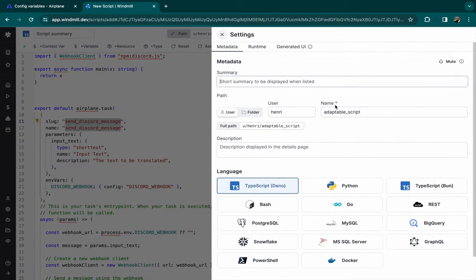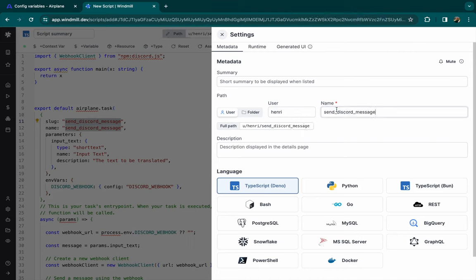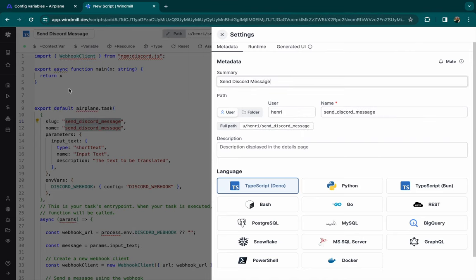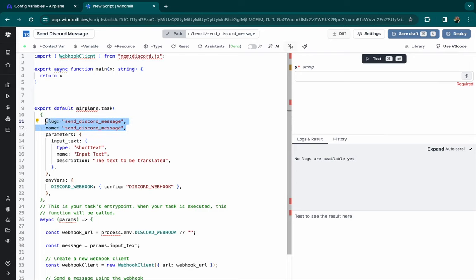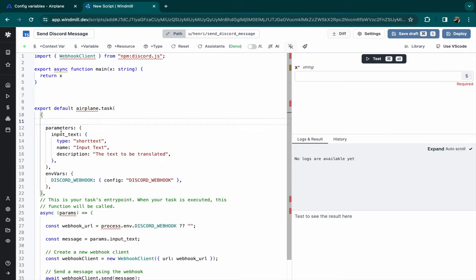For the slug, you can do it directly in the settings and give it a custom summary. So here, send a Discord message. Perfect, we can delete this.